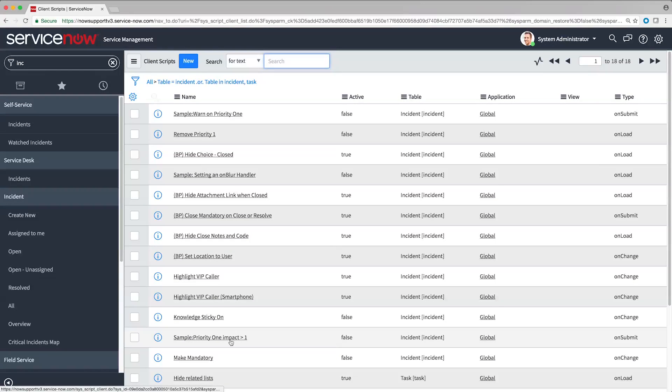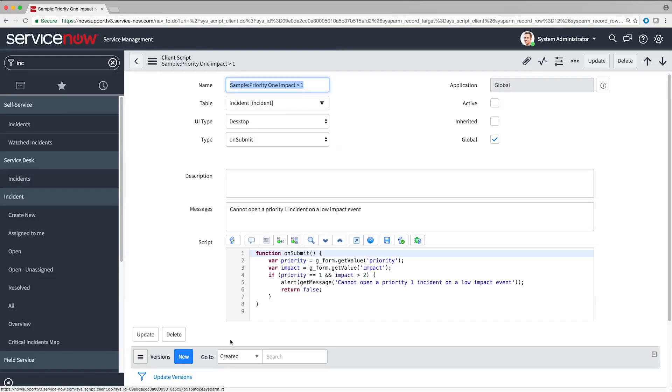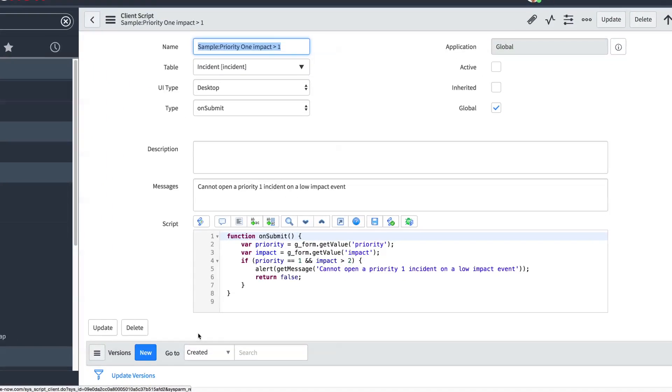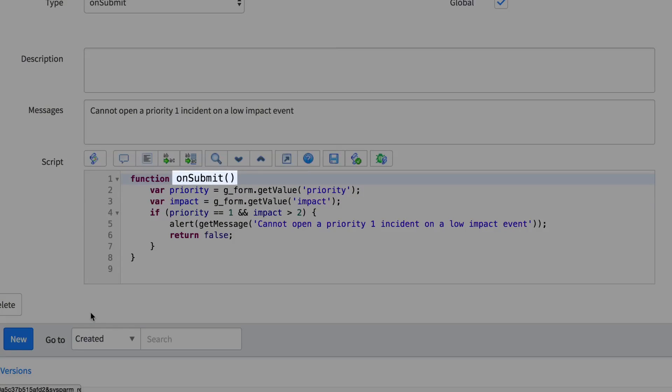An OnSubmit script runs when the user submits the form. This type of script is useful for validating the values that the user entered.